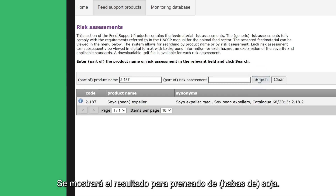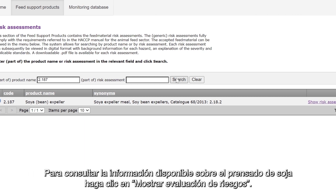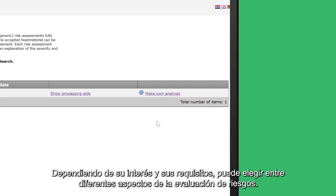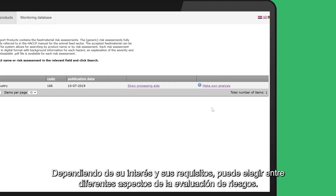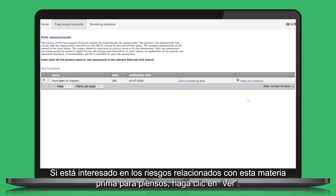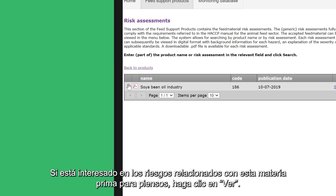The results for soybean expeller will be displayed. To consult the information available on soy expeller, click on show risk assessment. Depending on your interest and your requirements, you can choose between different aspects of the risk assessment. If you are interested in risks related to this feed material, click on view.